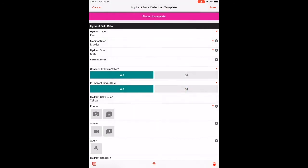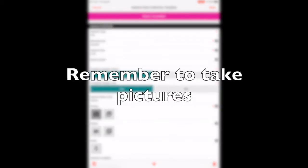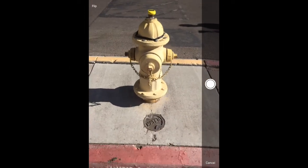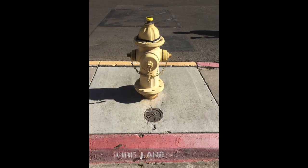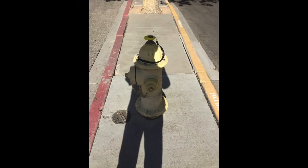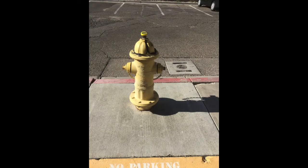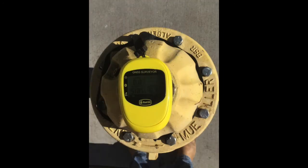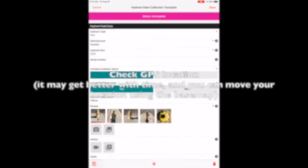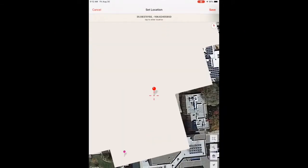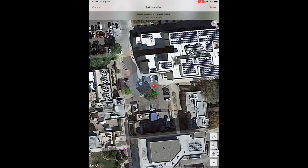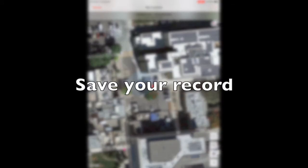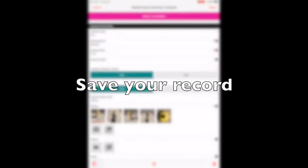Pictures are very, very important. Always take those. In this case, I've actually taken a picture of the GNSS receiver as well. Before I save the record, I check my location. One of the nice things you can do with this is actually modify the place of your record using the base map.